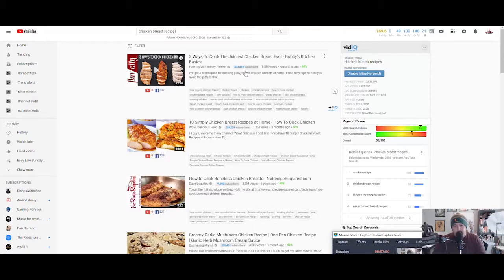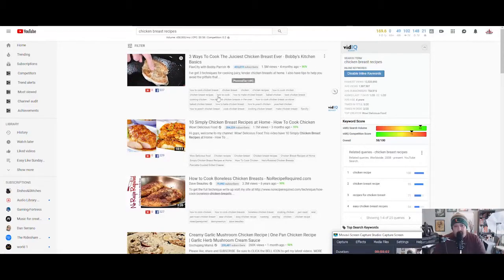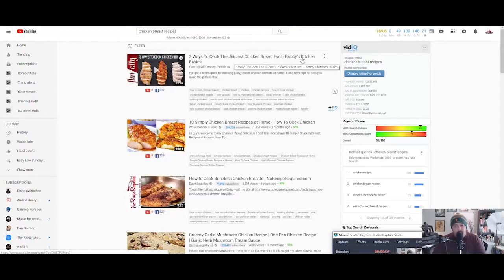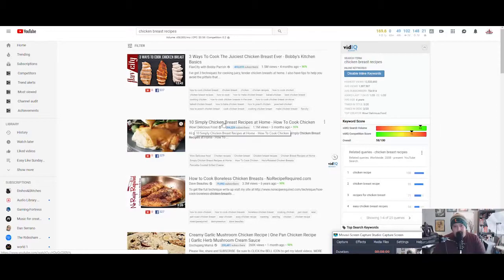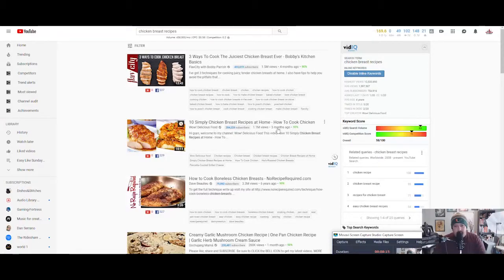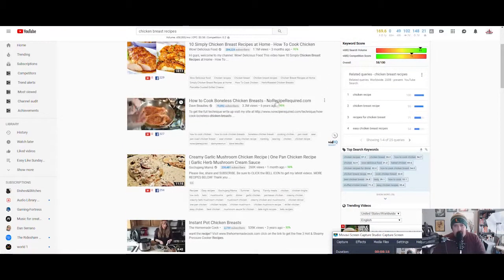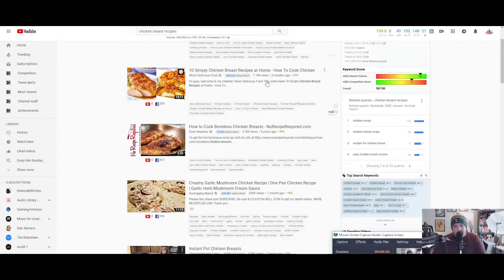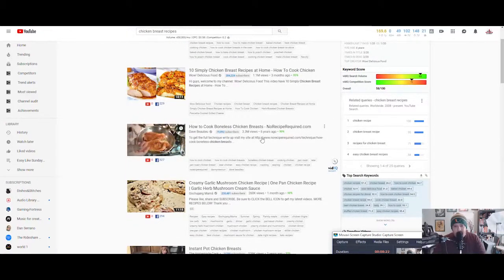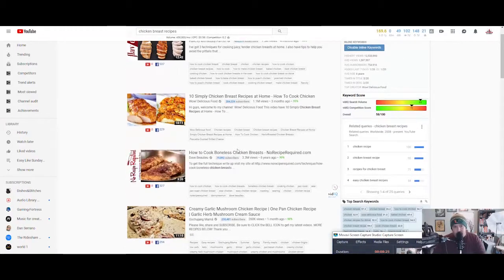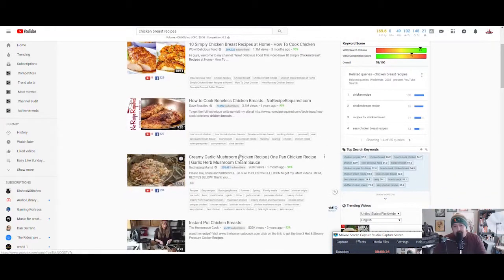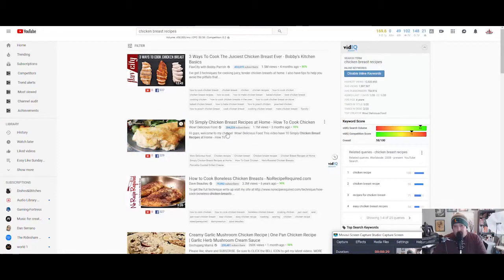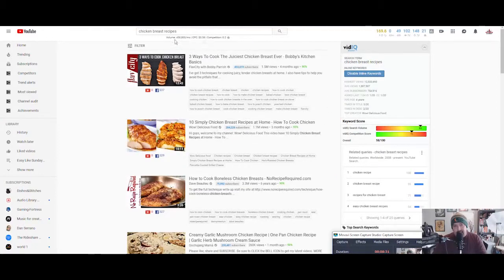I want to check the recency of these videos. You got this guy here, Flav City. He's got 433,000 subscribers and he posted this video about four months ago. This one's called Three Ways to Cook the Juiciest Chicken Breasts Ever. This one's Ten Simply Chicken Breast Recipes at Home. How to Cook Chicken. This has 1.1 million views. It was made three months ago. So you have two that are kind of recent, and then you have the very next one is six years and a month.